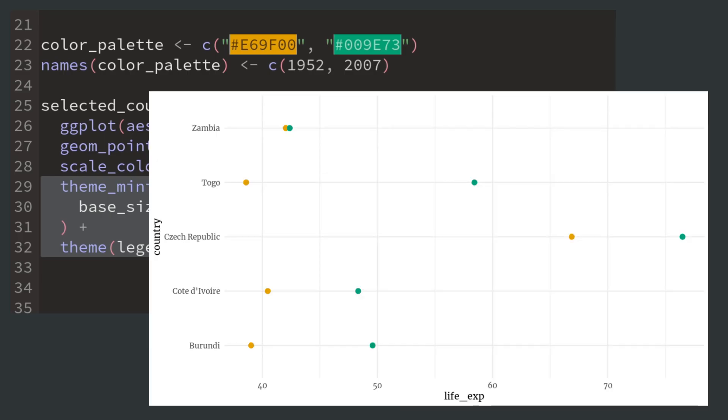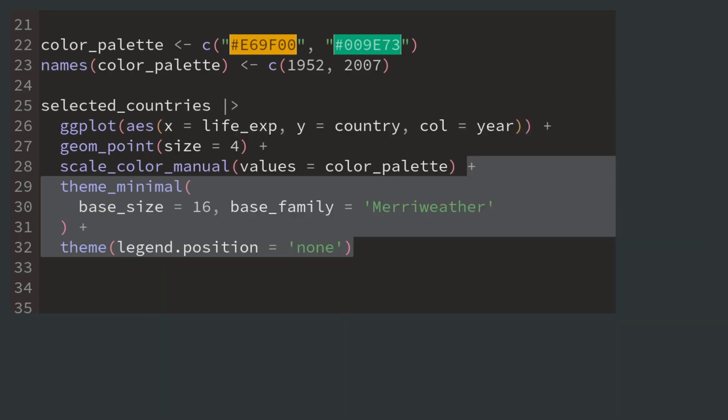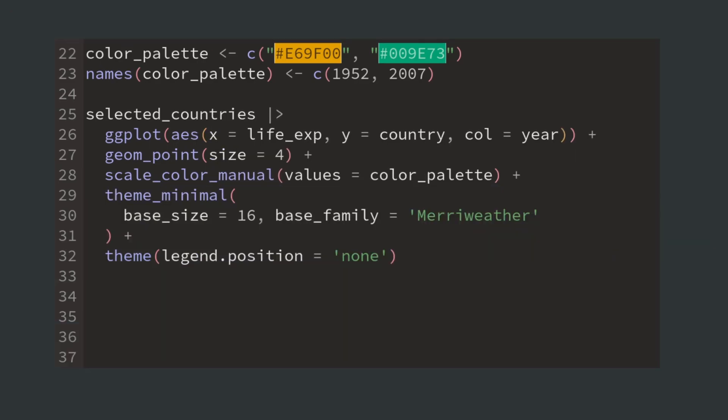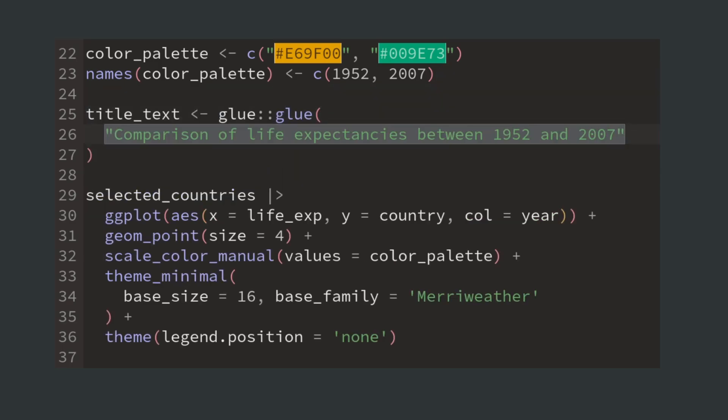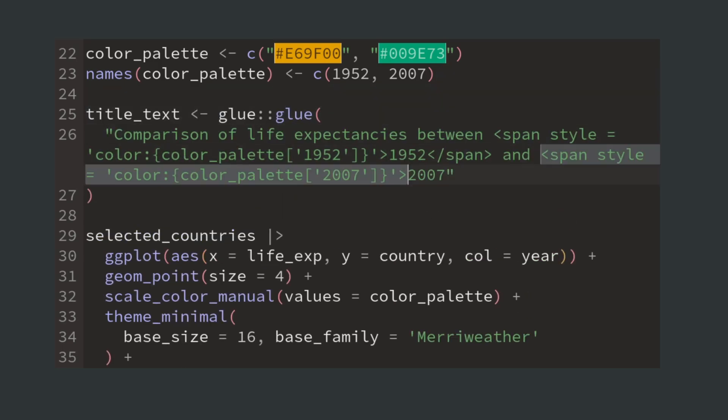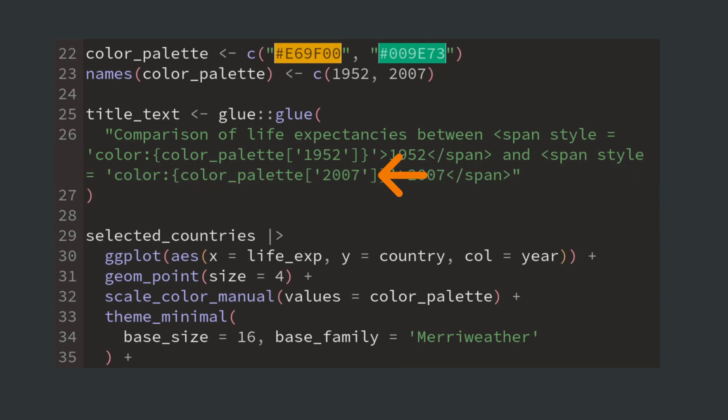That's because we will replace the legend with a plot title. To create this title we start to write a short description and wrap the years into colored HTML span tags. Notice that we have used the glue function here to get the correct colors from our color vector into the span tags.